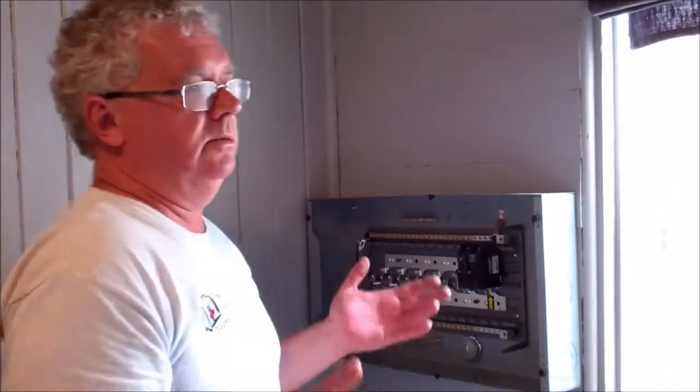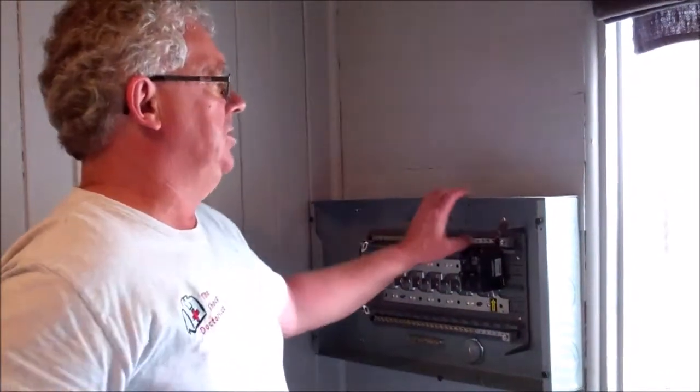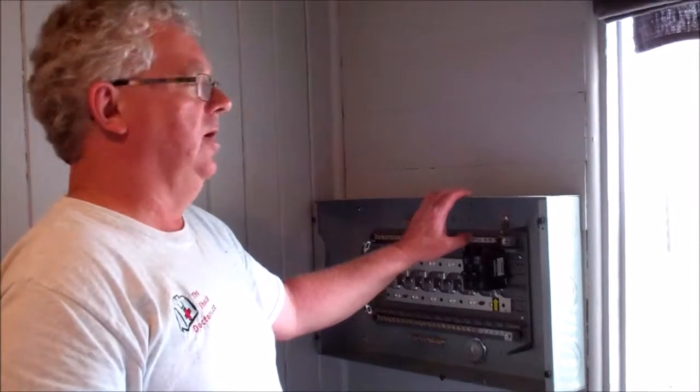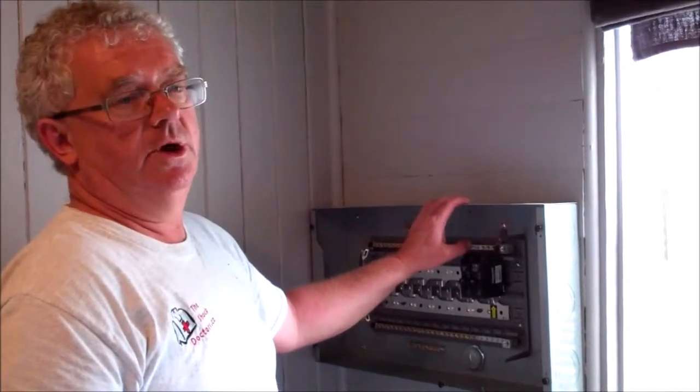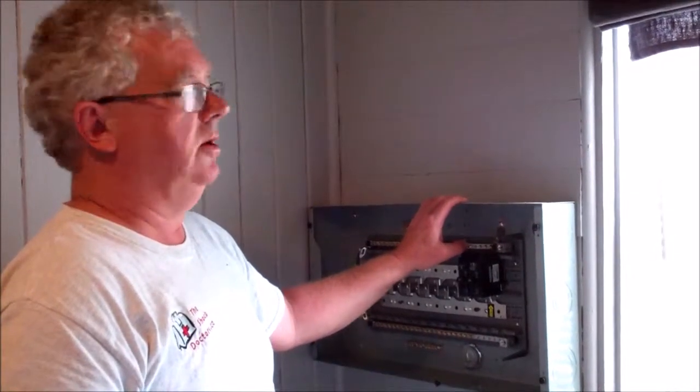You can't have enough surge protection. A basic surge protector for a panel like this is a $323 item.